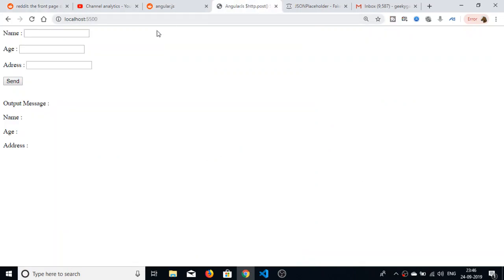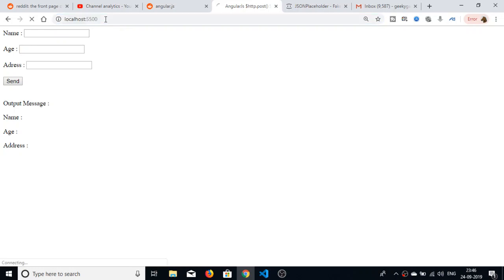In this tutorial I will show you how to make a POST request using AngularJS. In the last tutorial we saw the GET method, so now we will be looking at the POST method.